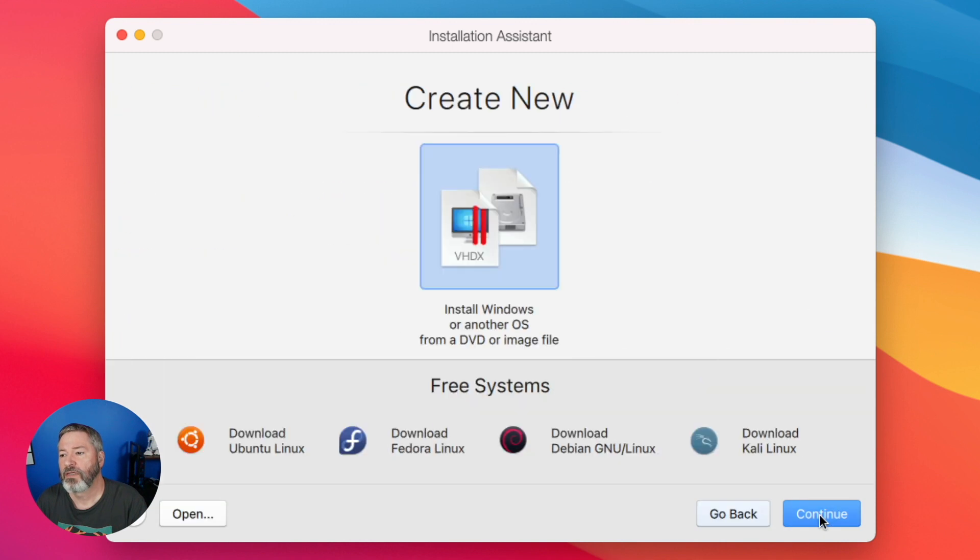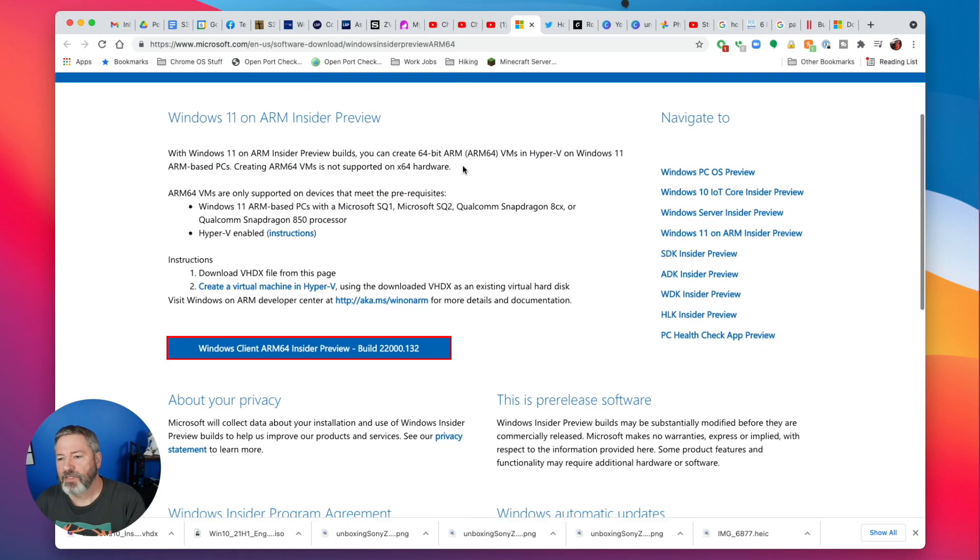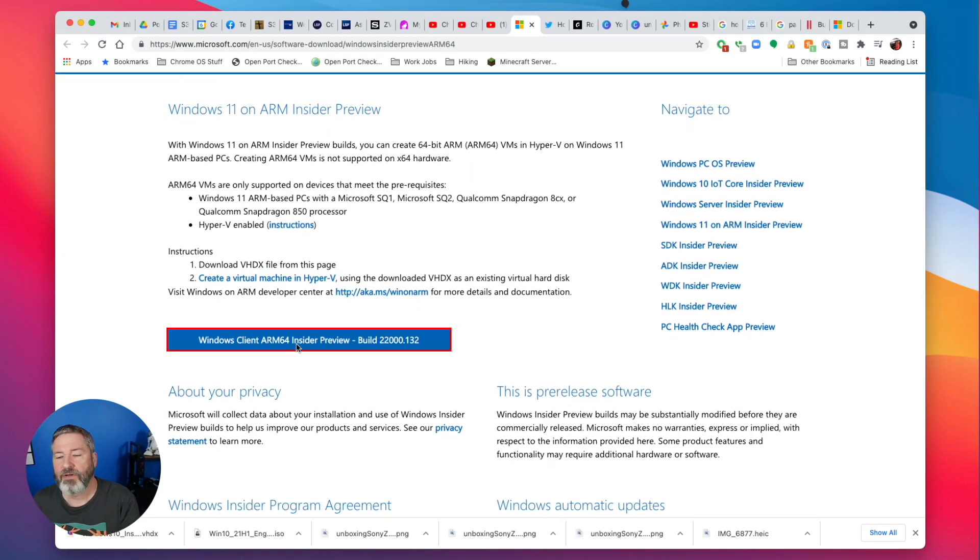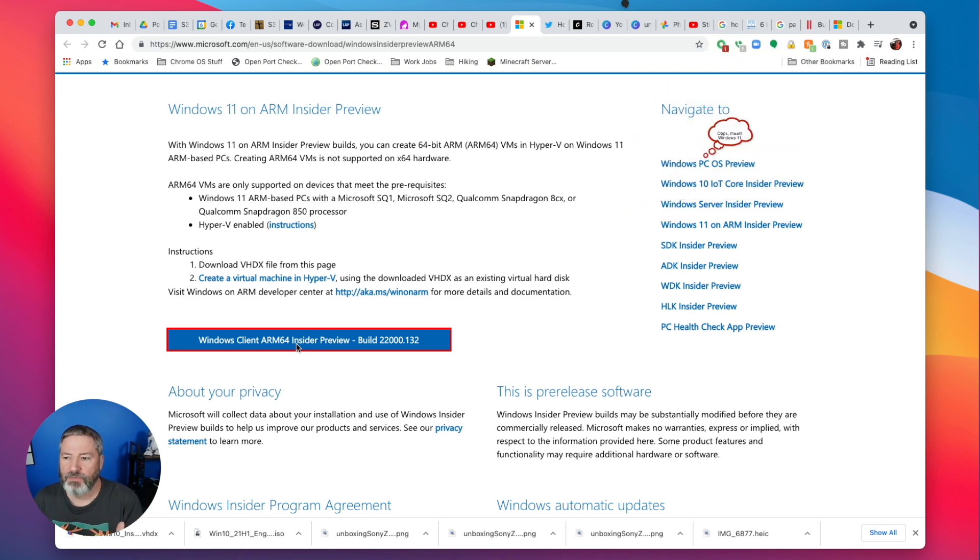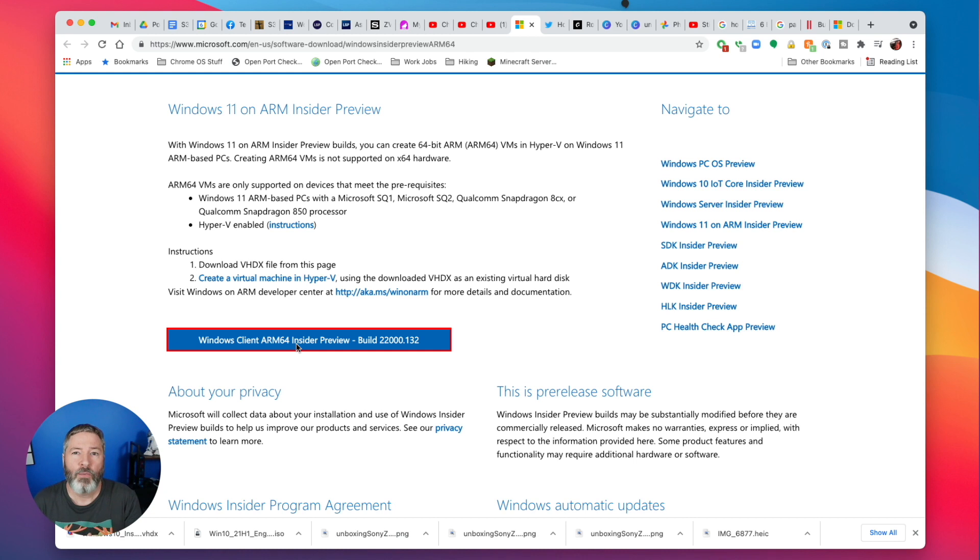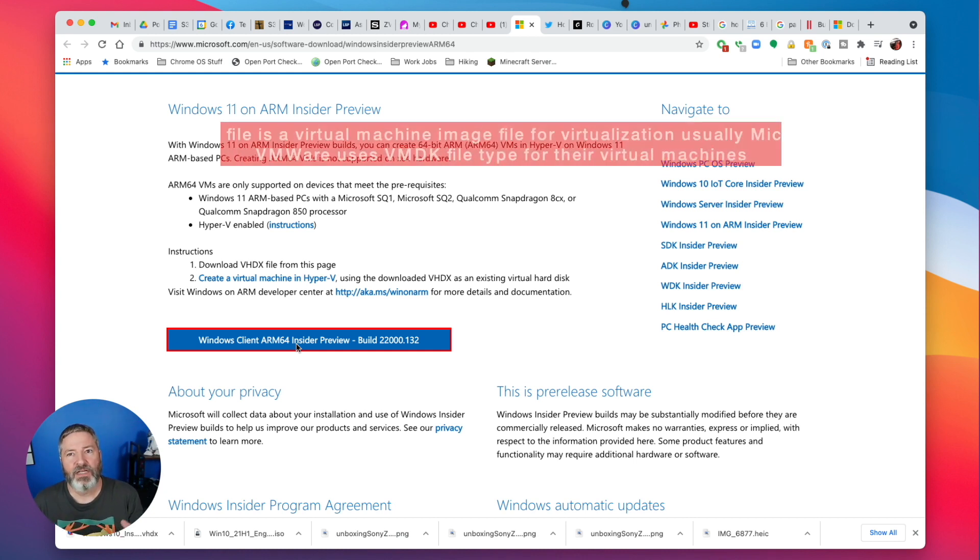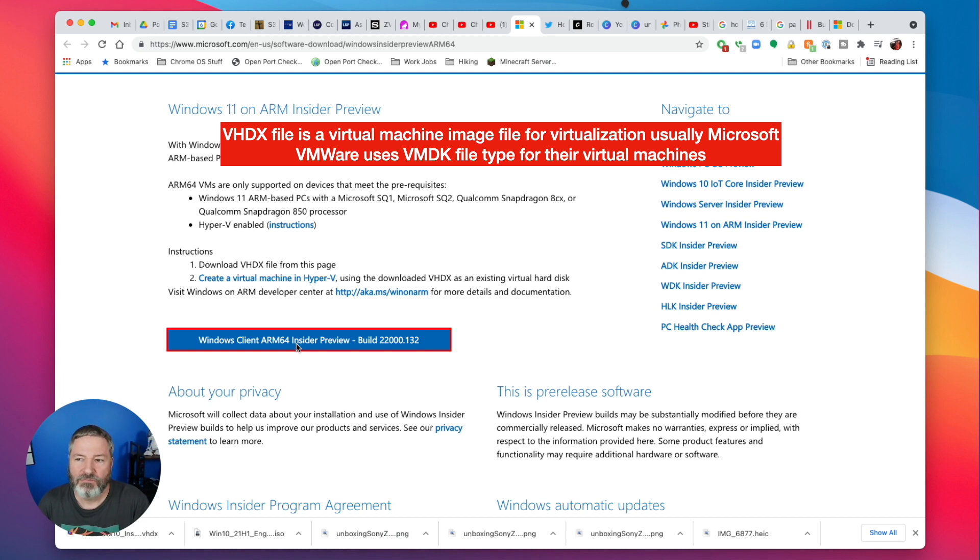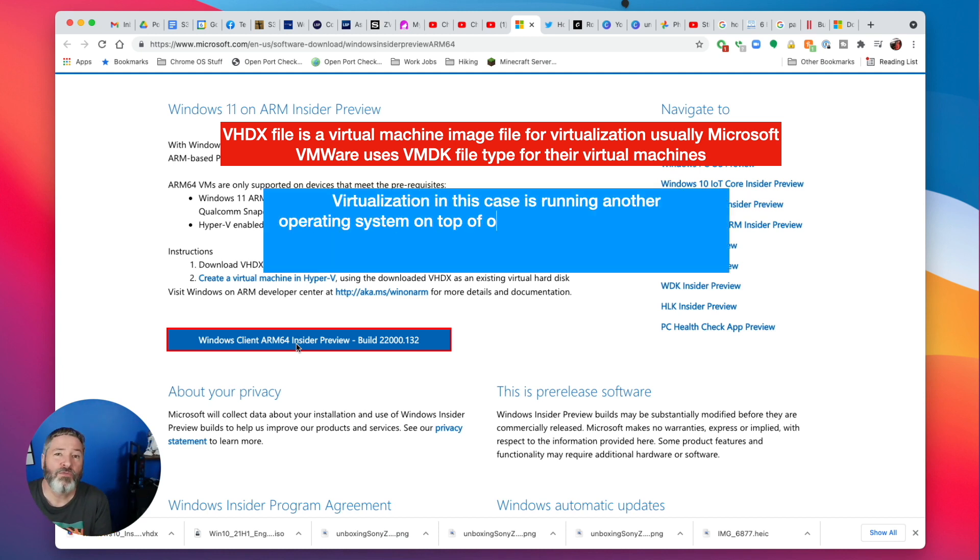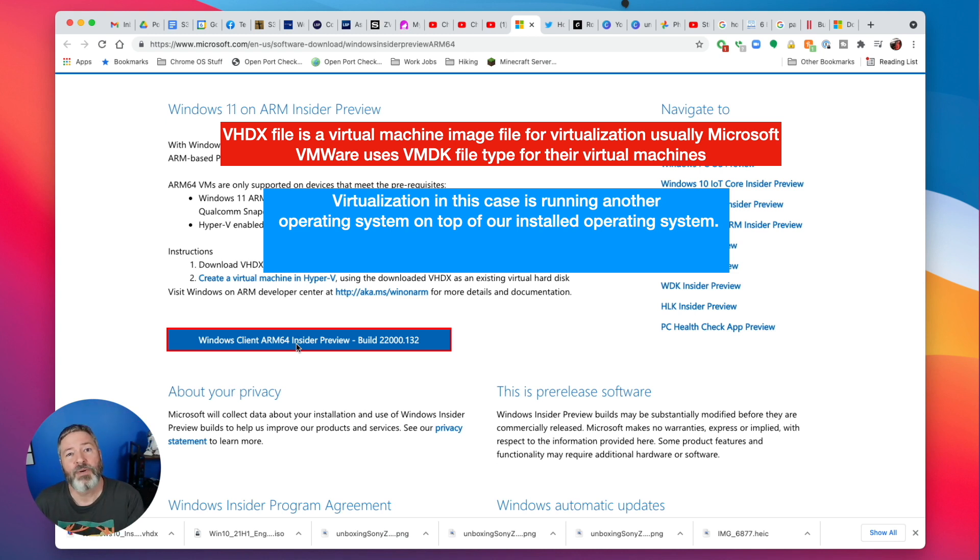Here it says, M1's built on ARM processor, complete Parallels setup. It's done that already. And so here it says, hey, create a new one. So here's my screen. This is the Insider Preview, and I scroll down and I download the ARM64 Insider Preview of Windows 10.